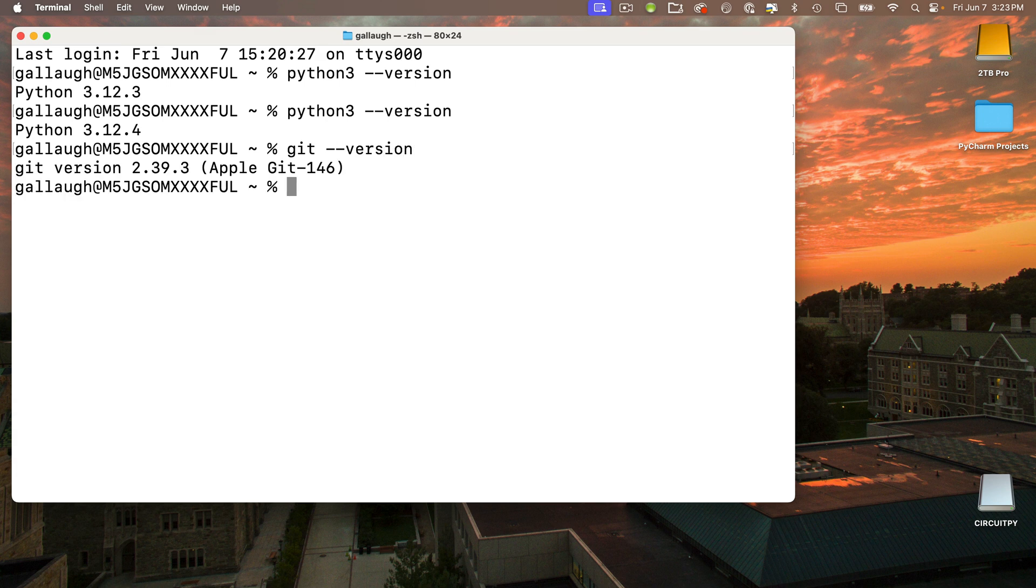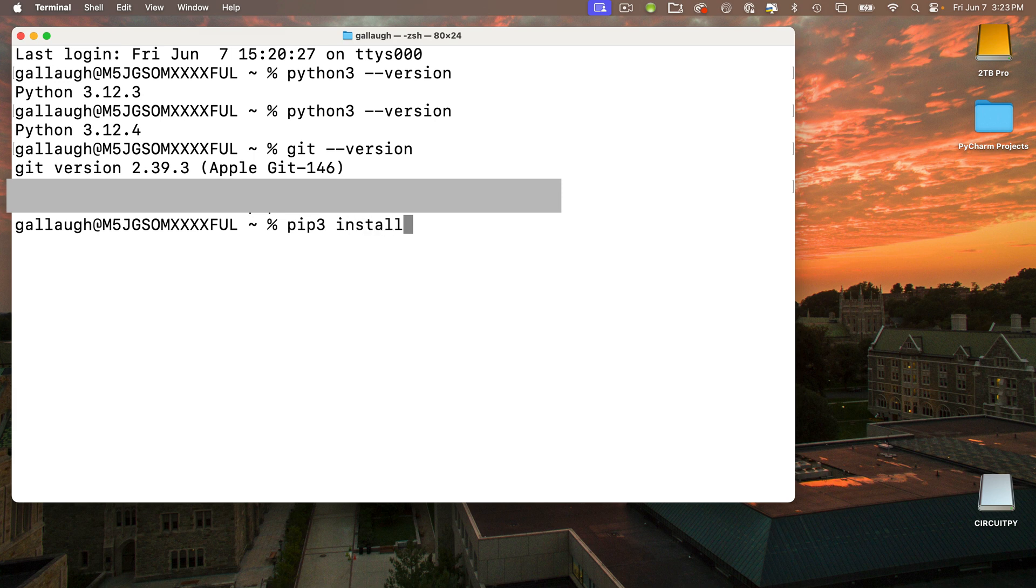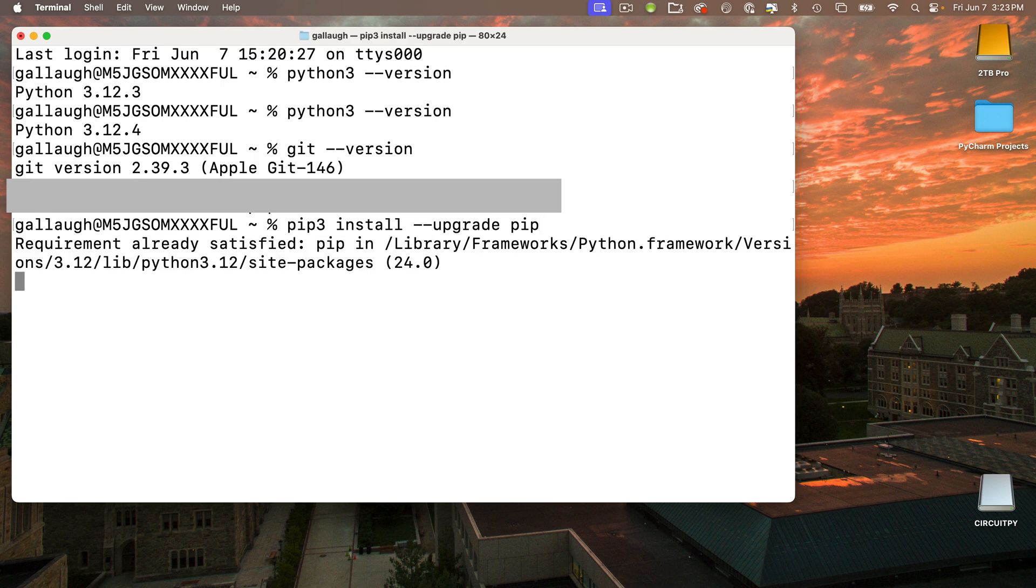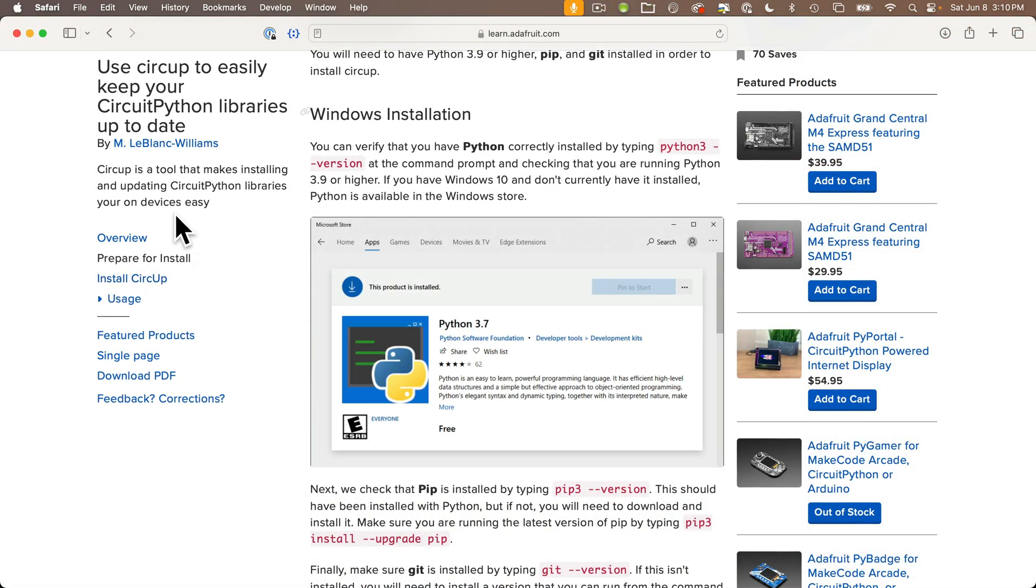Next we have to make sure that we have pip3 installed. Pip3 is a program that installs other programs. Python should have installed it. We can verify this and upgrade it if we need to. You should enter: pip3 space install space dash dash upgrade space pip, all lowercase. Press Return. My result says requirement satisfied. If you needed pip3, you'll see install messages while it's installing.